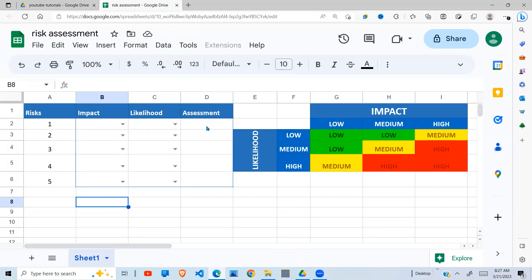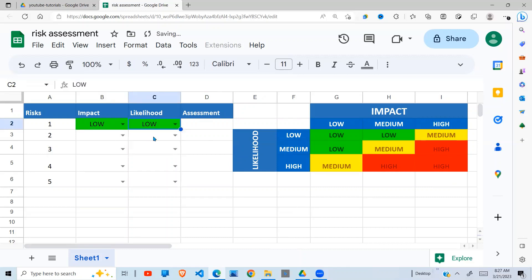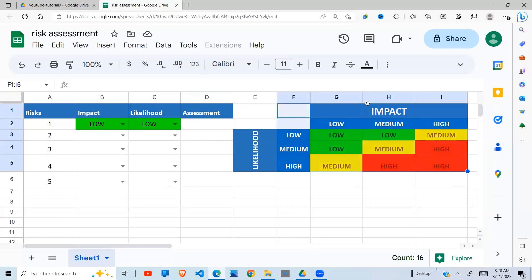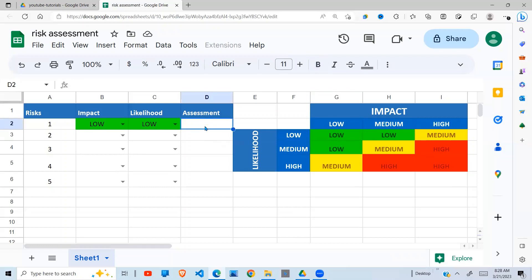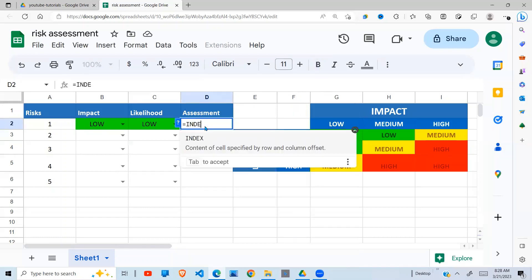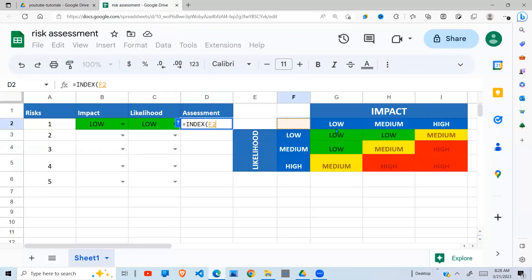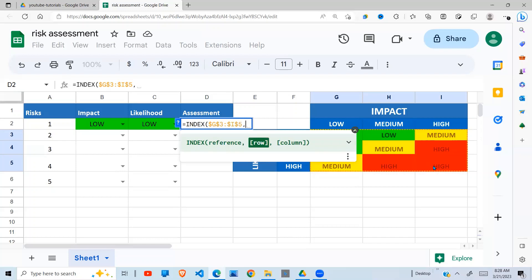I need to automate this process so that when I select 'low' for impact and 'low' for likelihood, the assessment should automatically be populated. To do that, I'm going to use a combination of the INDEX function and the MATCH function to come into this risk matrix, find the intersection of low and low, and return it here. The INDEX function takes a range — and since I'm copying the formula down, I need to lock it — then it takes a row number and a column number.